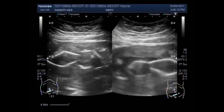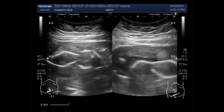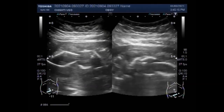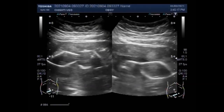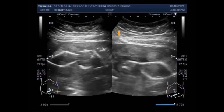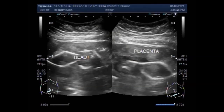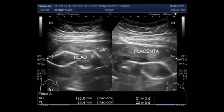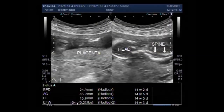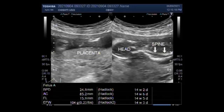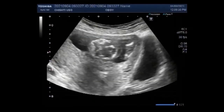Regarding how long a stillborn baby can stay in the womb: generally it is medically safe for the mother to continue carrying her baby until labor begins, which is normally about 2 weeks after the baby has died. This lapse in time can have an effect on the body's appearance at delivery, and it is best to be prepared for this.